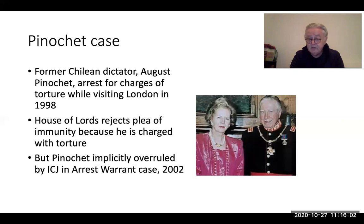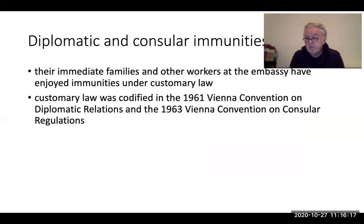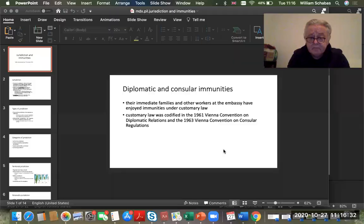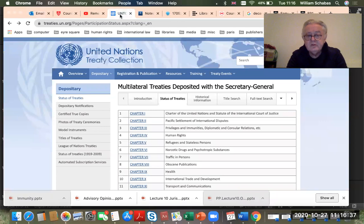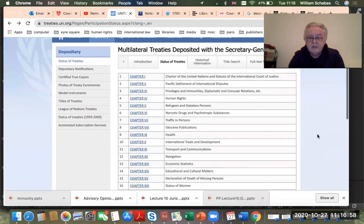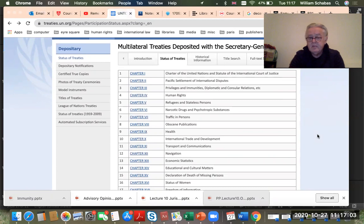We don't know how UK courts would react now, but defense lawyers in a similar case would argue those courts made a mistake, effectively overruled by the ICJ. The second category of immunities I want to cover is diplomatic and consular immunities. To illustrate their complexity, I want to show you the United Nations Treaty Collection website, which lists all multilateral treaties under the custody of the UN Secretary-General, arranged by theme.